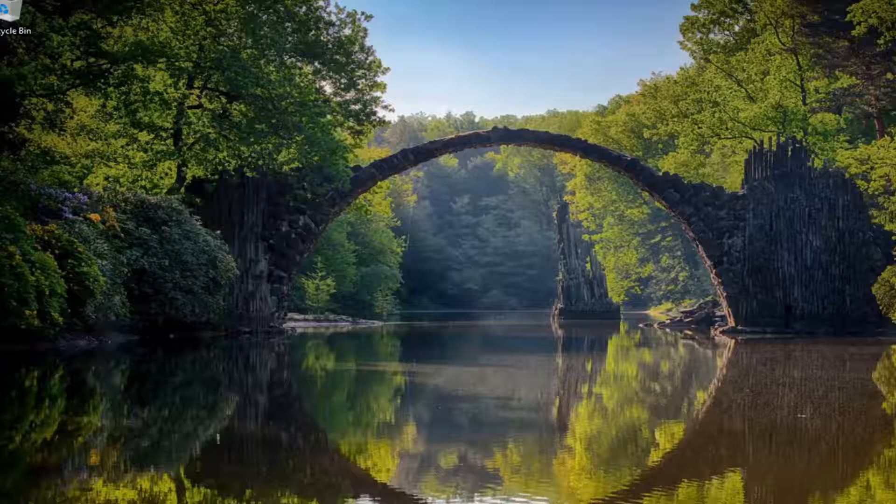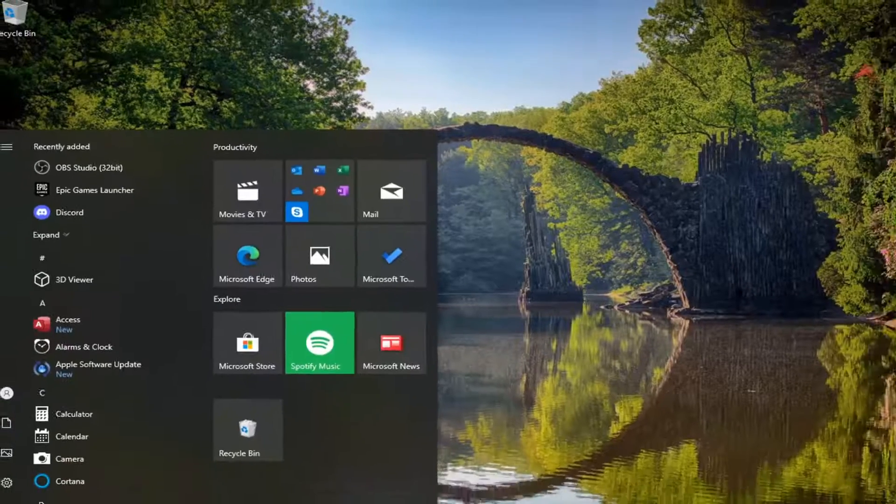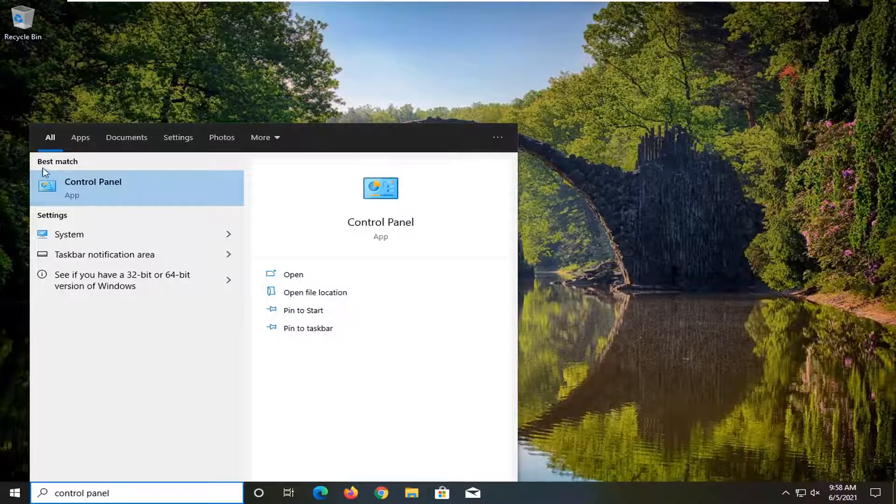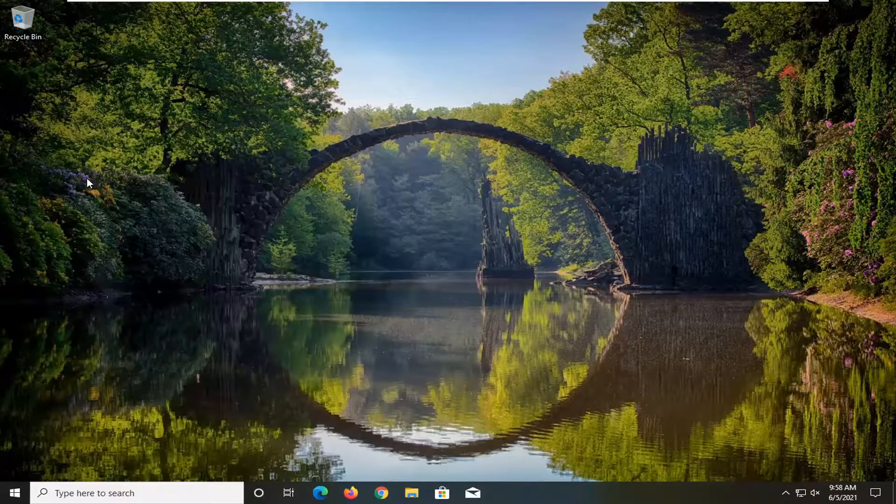If you're still having an issue, you can try opening up the start menu. Type in control panel. Best results should come back with control panel. Go ahead and open that up.